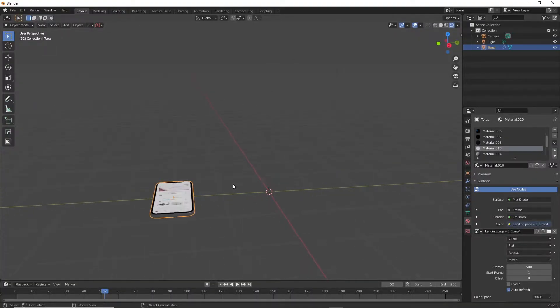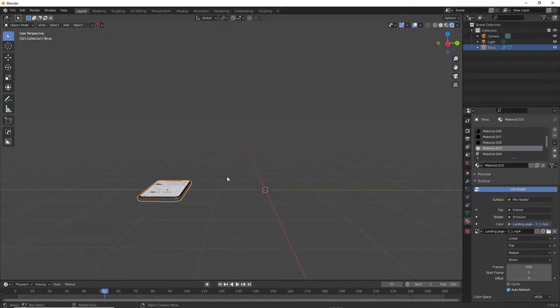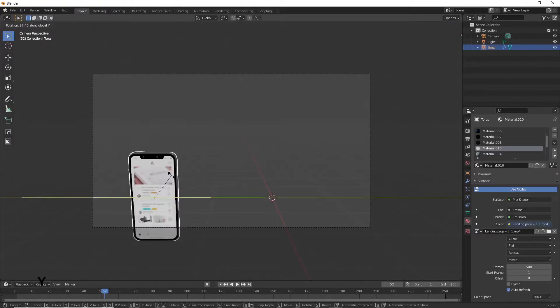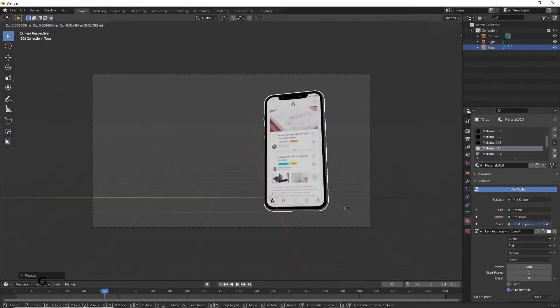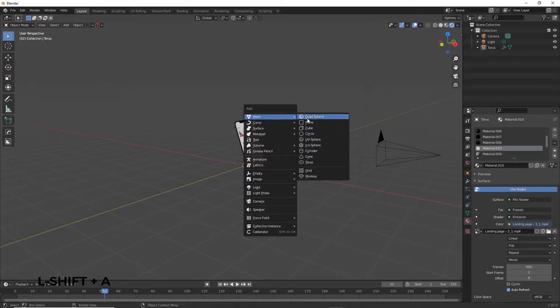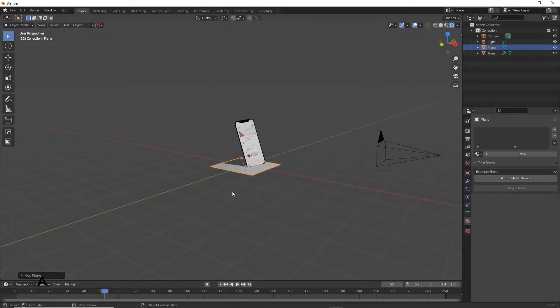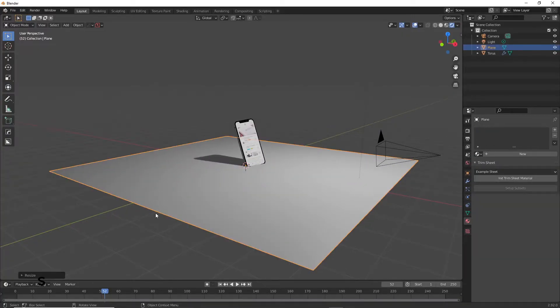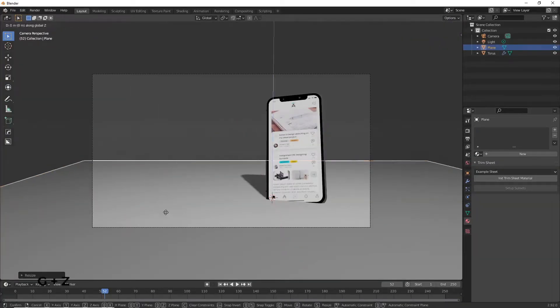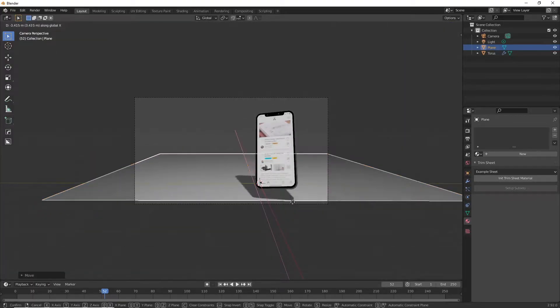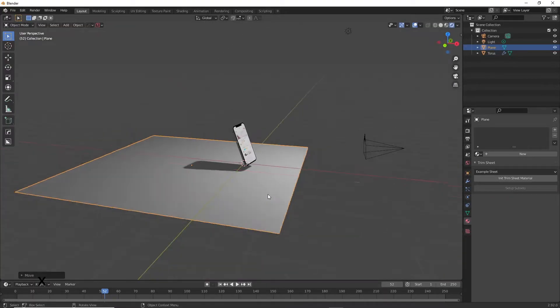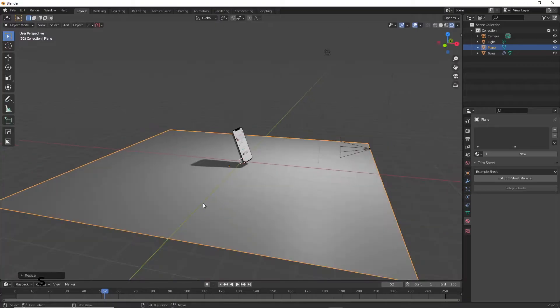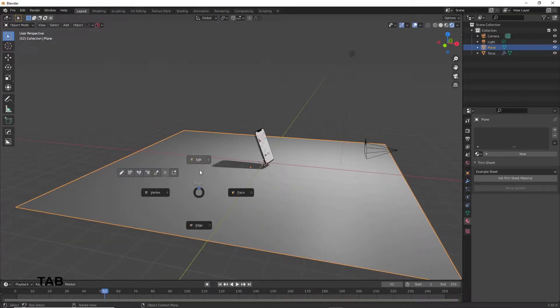Position your camera wherever you want it to be by pressing Ctrl, Alt, numpad 0. Rotate your iPhone a little bit to where it looks fine, then Shift plus A and add in a new plane. Scale that boy up so that it covers the entire scene from the sides. Move it back slightly, up or down however you want it, and we want it to smoothly arc upwards.